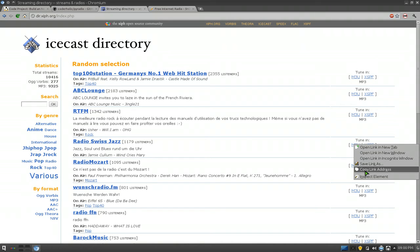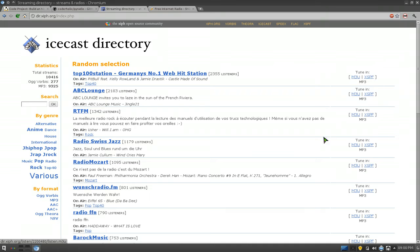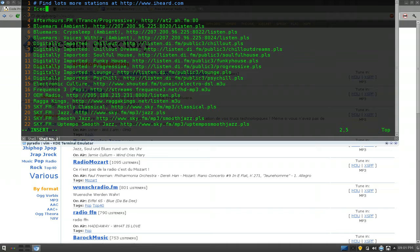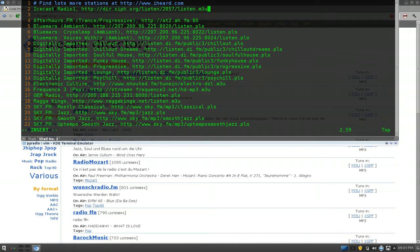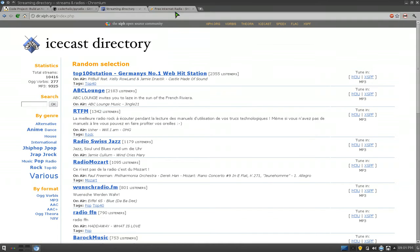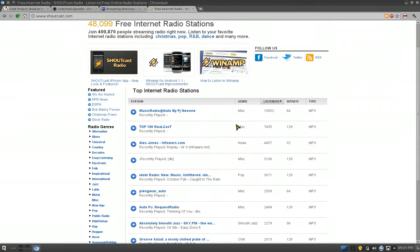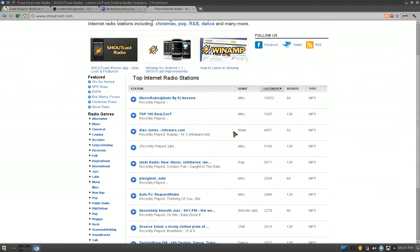Copy that, and we'll call this Icecast Radio 1, followed by a comma, and then the link. And this next one, see here, we'll do Shoutcast. We'll copy this one, the first one, whatever. Copy that.